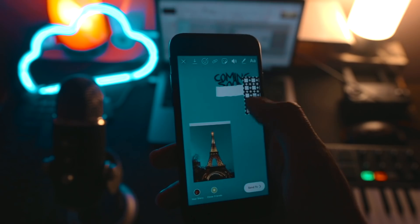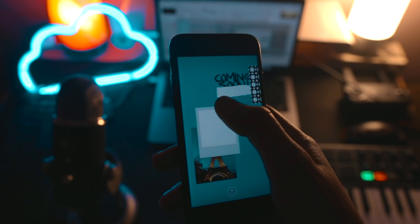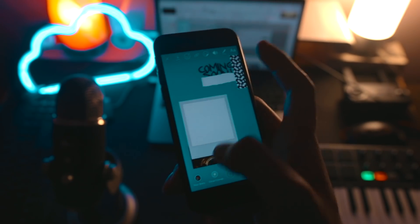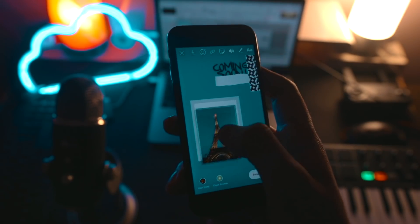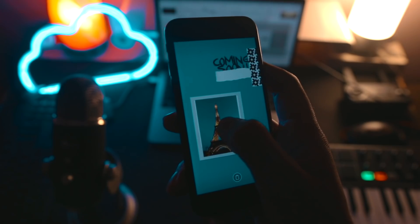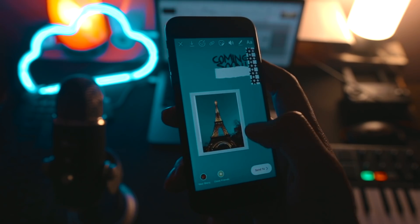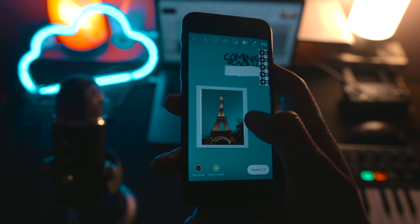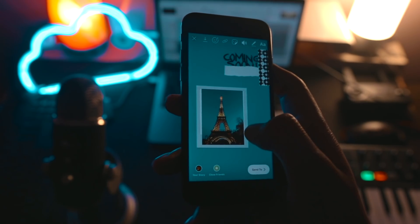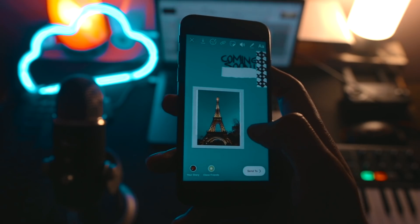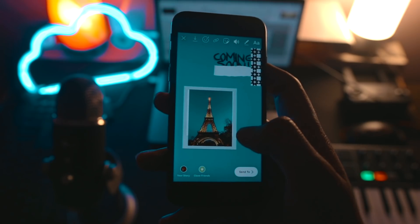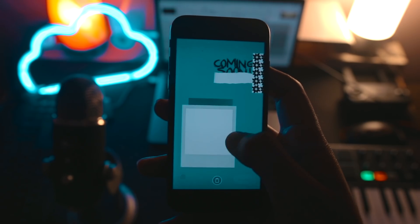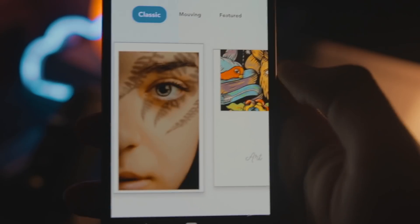I've curated 10 to 15 cool elements that you can just copy-paste to make your Instagram story look way better. The link is in the description — just download it, save it in your photos app, and then you can copy-paste.